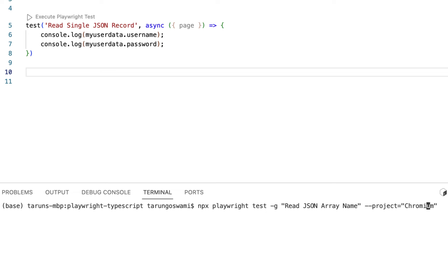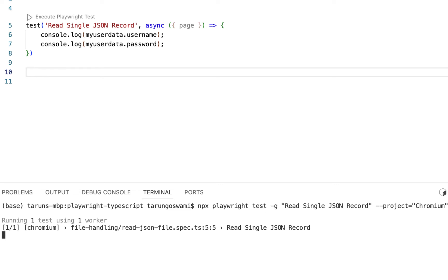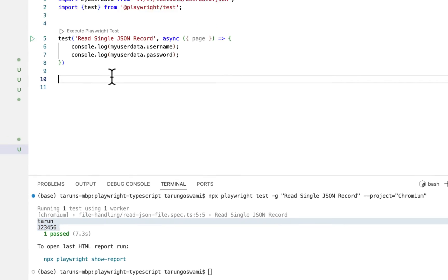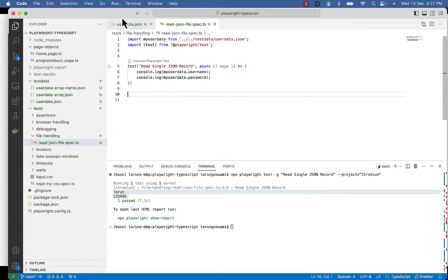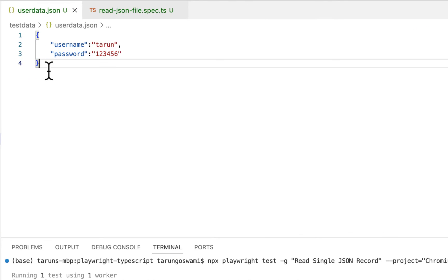So our test name is Read single JSON record. It's running one test using one worker and you can see we got our value Tarun n126 in console. So this was simple JSON object.